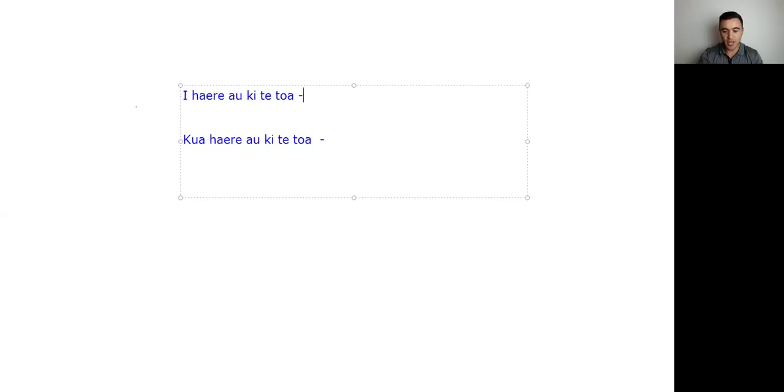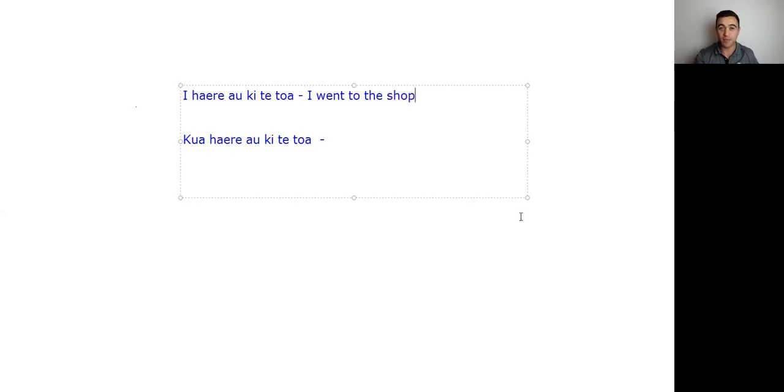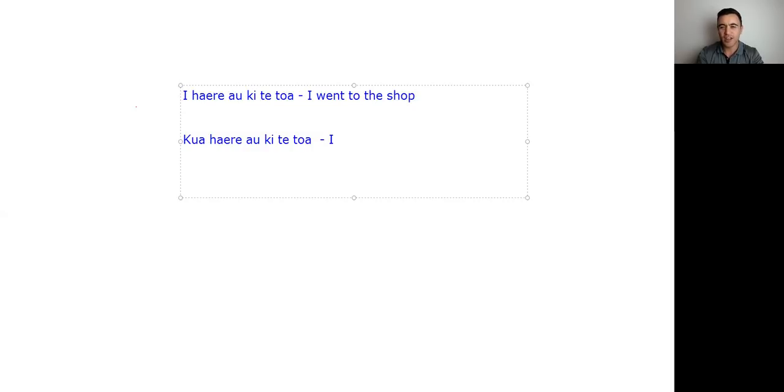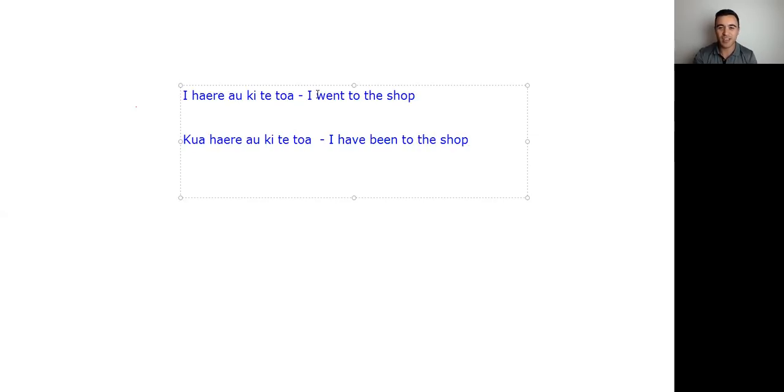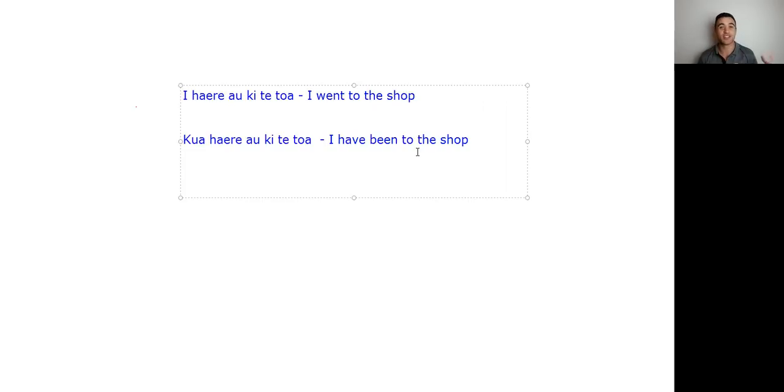So now the translation between these two. So let's go through this. We would translate this as, I went to the shop. See, that's something that's happened in the past. Whereas when we talk about kua haere au ki te toa, we're saying more like, I have been to the shop. So it's the difference between saying went and have been. And you can really see there, when we're talking about have been, we're talking about the completeness of what we've done, or the completeness of the action of going.